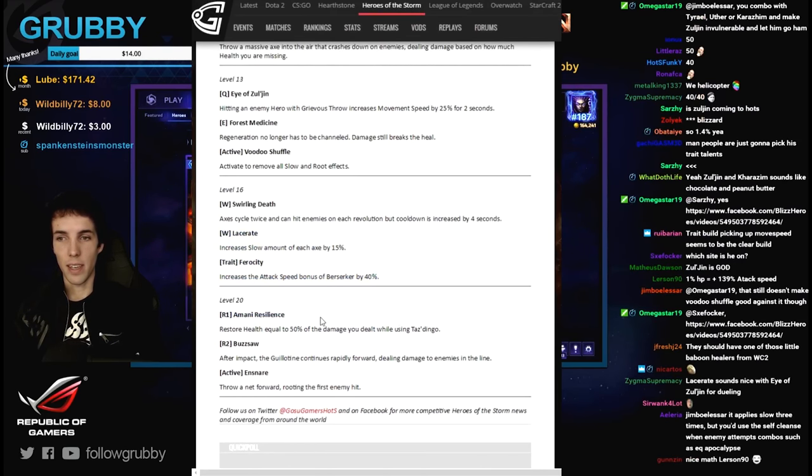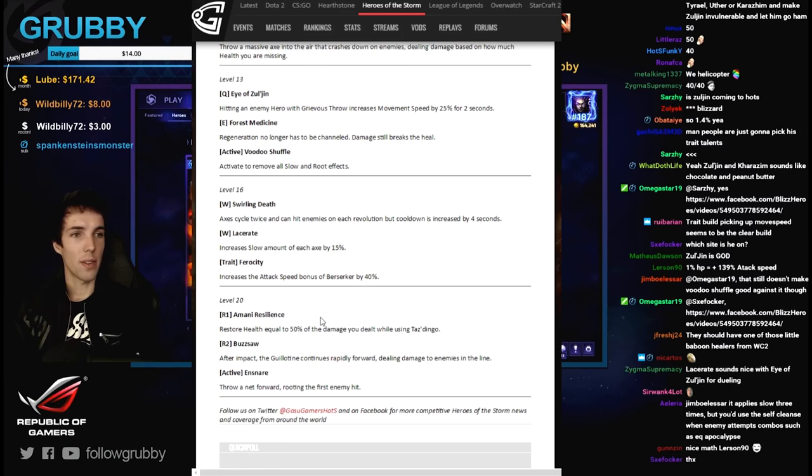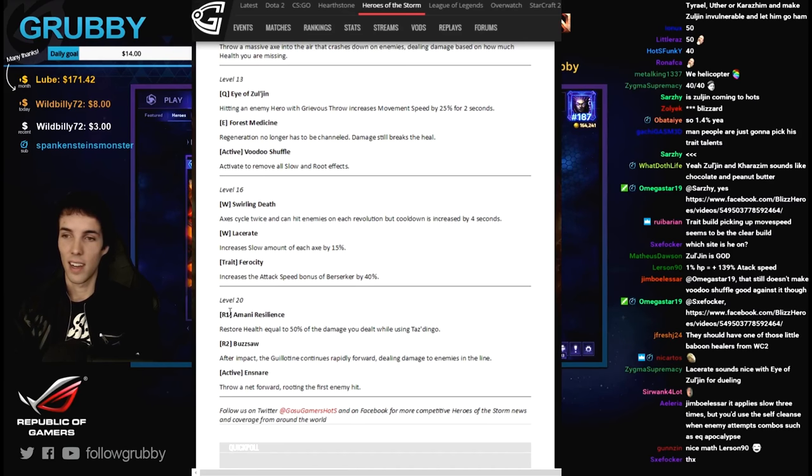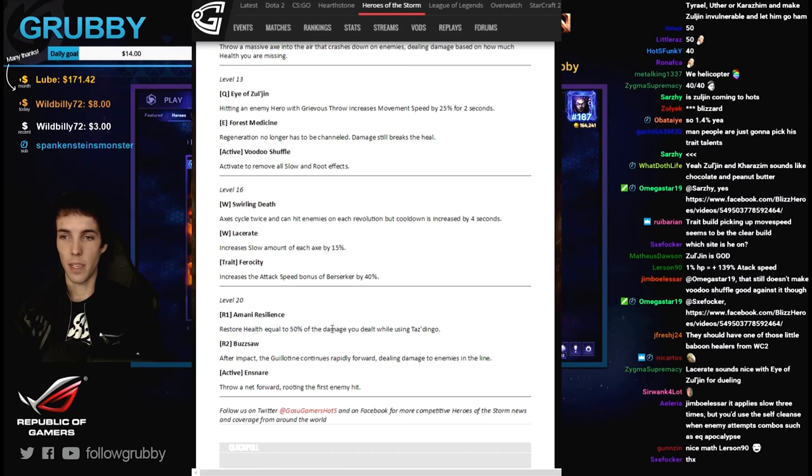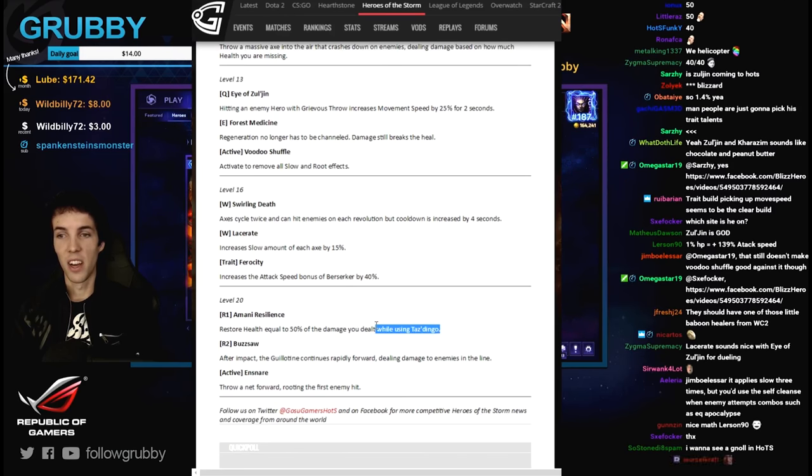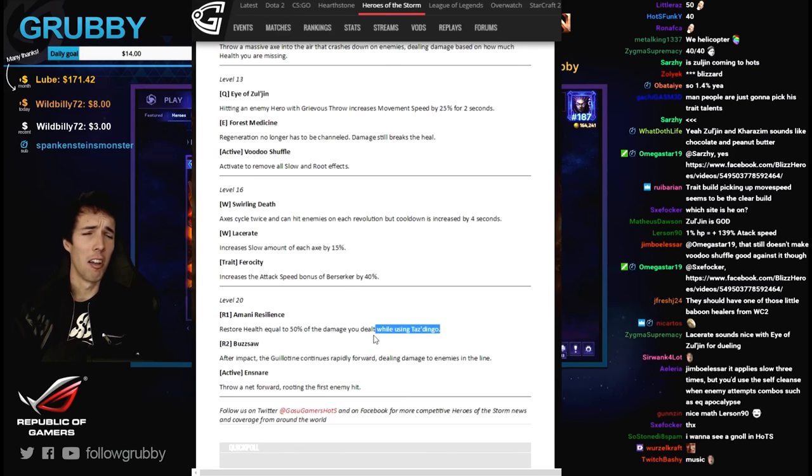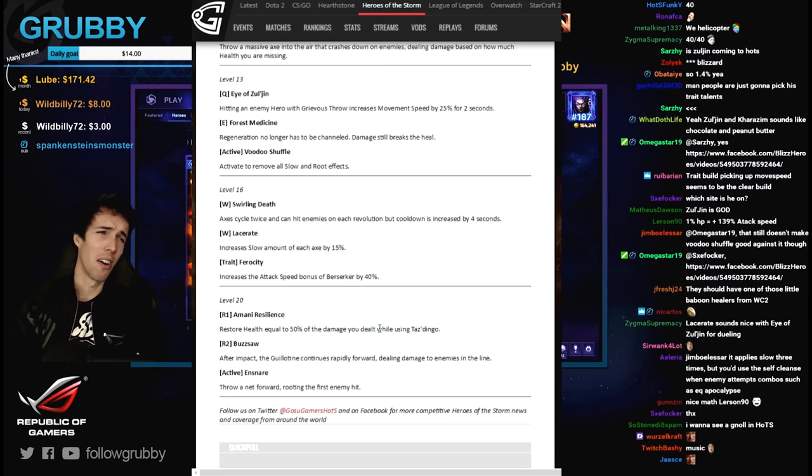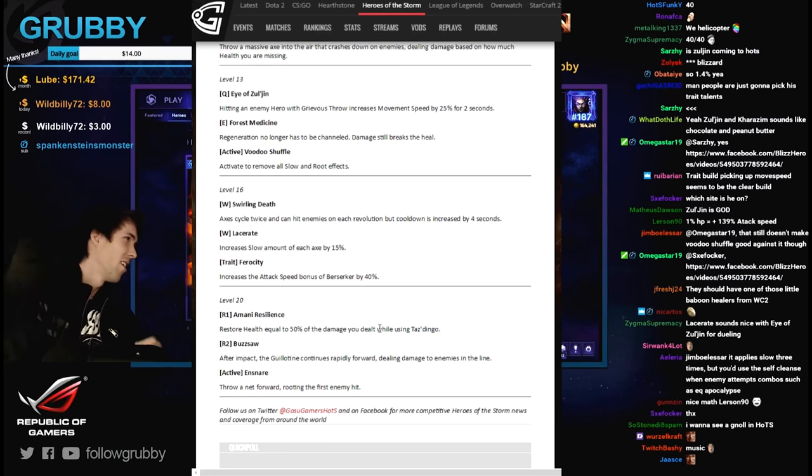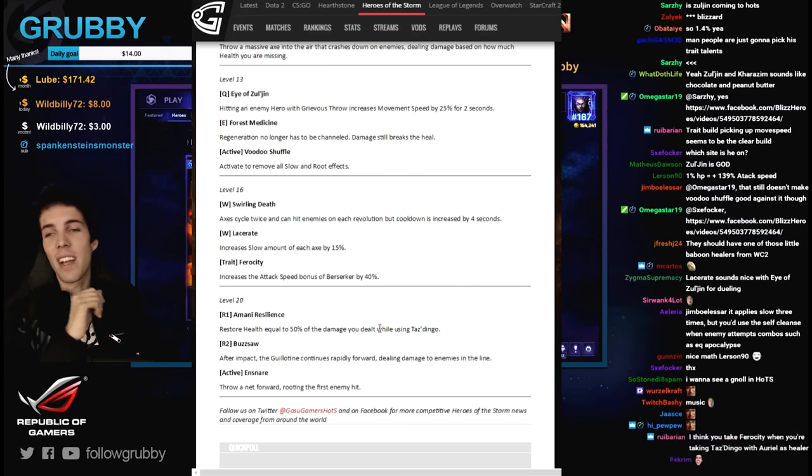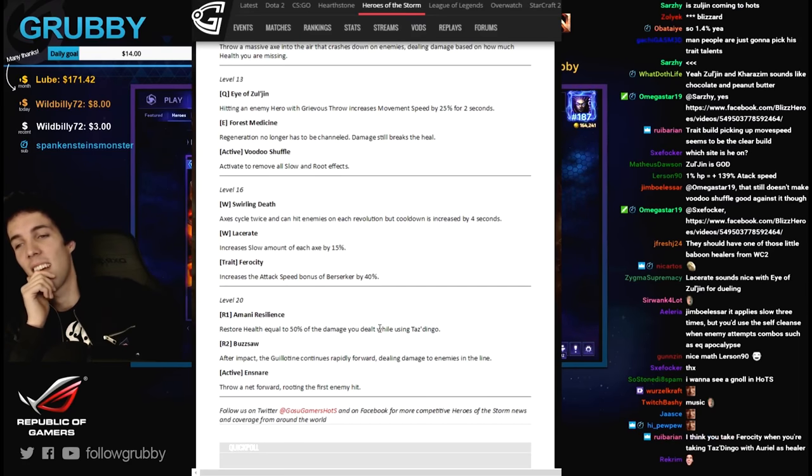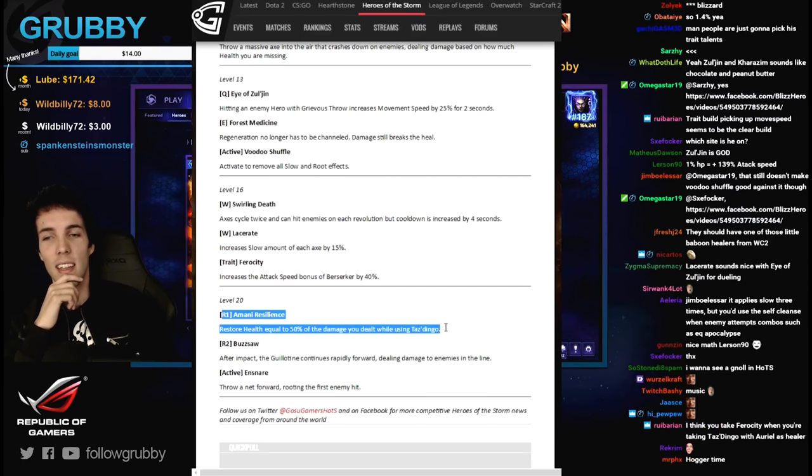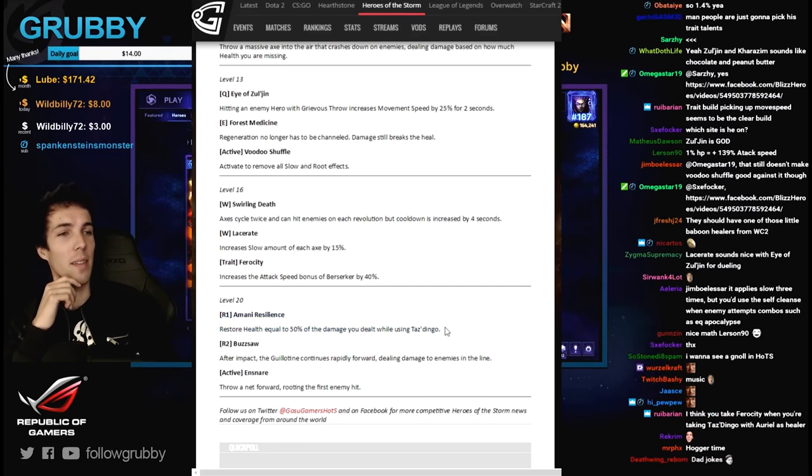Amani resilience - what does this have to do with shoes? He's got tough shoes, probably made of troll leather. Restore health equal to 50% of the damage he dealt while using Taz Dingo. That's really good. Oh, you can go ham without reservations. That is really good. I'll get a pair of that.